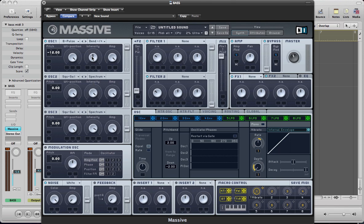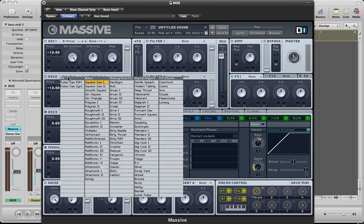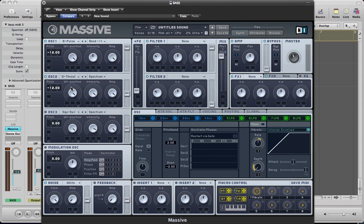So pull the intensity to around about halfway and turn on oscillator two. Take the pitch of this down by one octave as well and this is going to be a deep throat waveform. And again, wavetable position all the way to the right. I'm going to pull the amp down to around about halfway, root it to filter one.